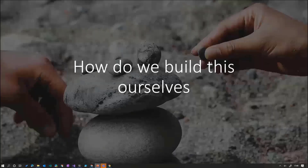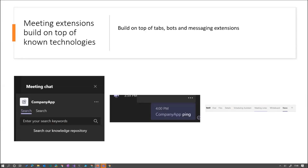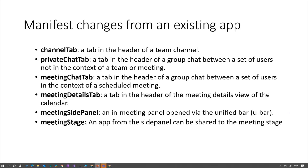How do we build this ourselves? If you've ever built something on Teams, you already know how to do this — it's nothing really new. Meeting extensions are built on top of known technology: tabs, bots, messaging extensions. As you can see, this is my messaging extension, we have our tabs, we have our bots — all known technology. The only thing that actually changes is the manifest. We have a lot of new stuff in the manifest: channel tabs, private chat tabs, meeting chat tabs — which configures your app to be shown in which location.